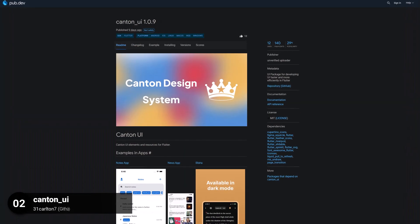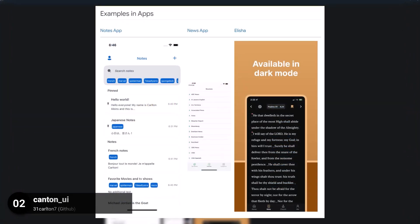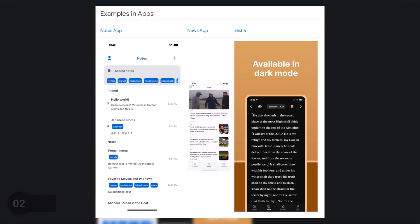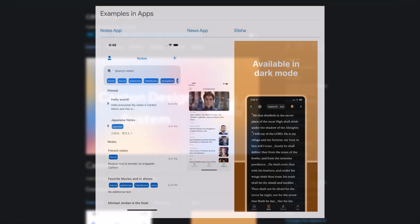Number 2 is called Canton UI, a UI package for developing UI faster and more efficiently in Flutter.